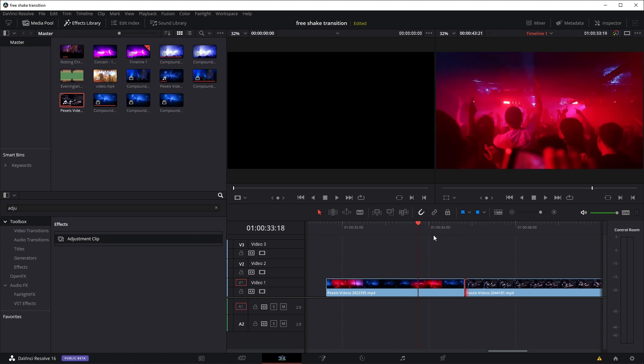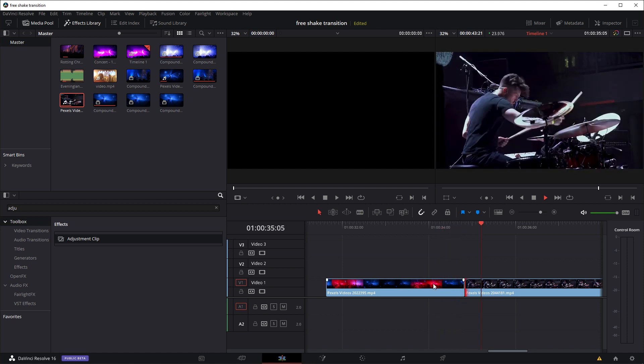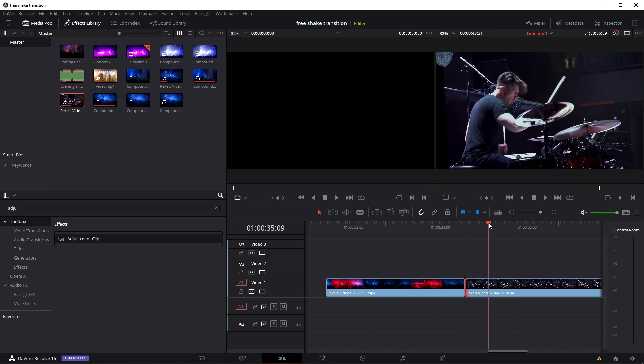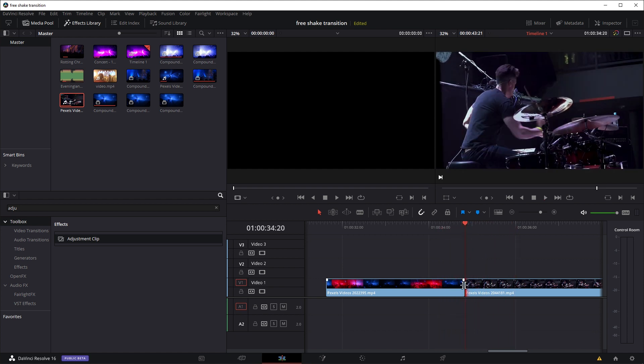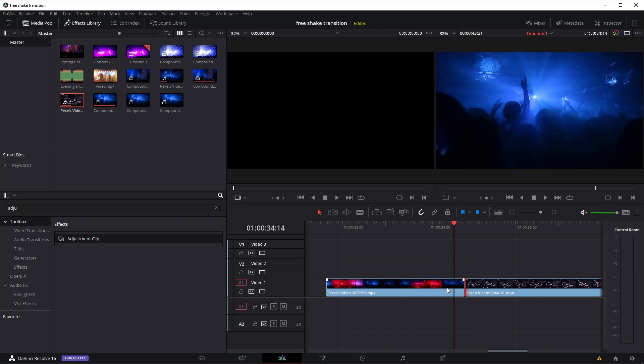Let's say we want to transition between these two clips using a camera shake. We move the player head to the cut point, then move it to the left six frames using the arrow on your keyboard—1, 2, 3, 4, 5, 6—and use the blade tool to make a cut.